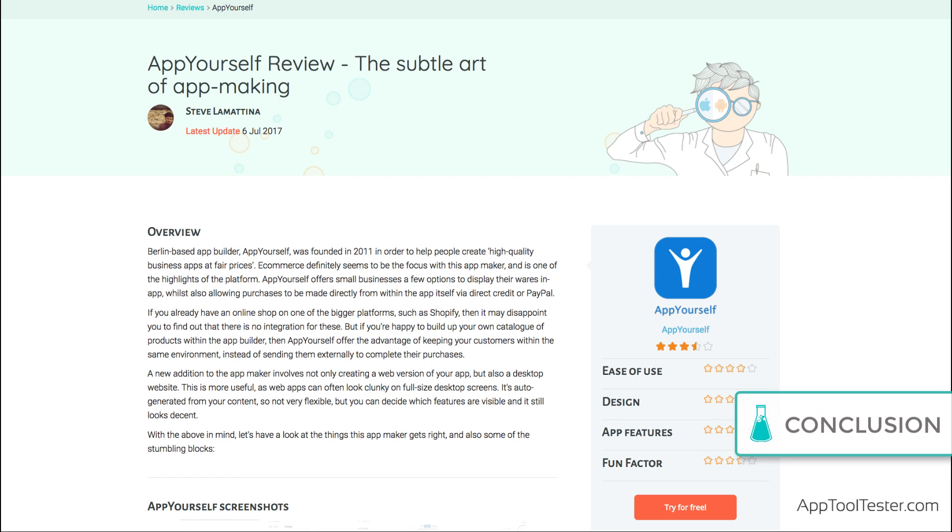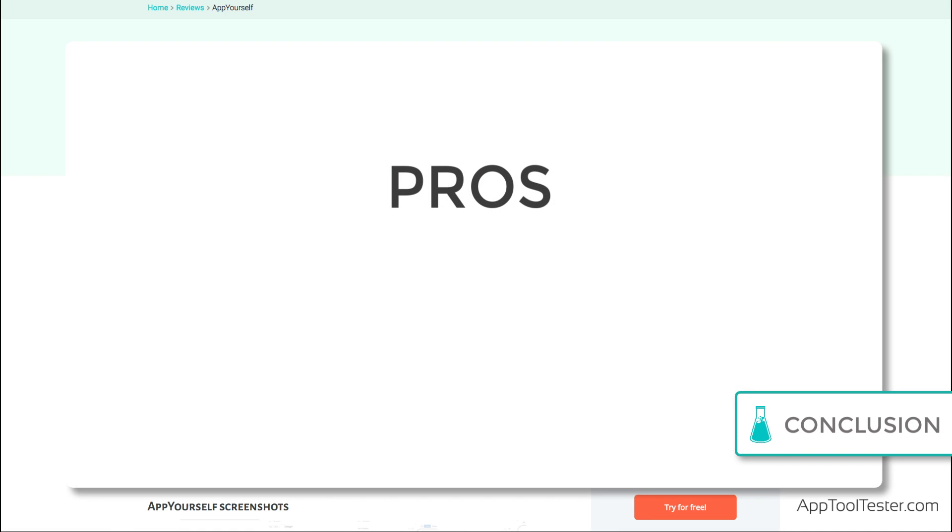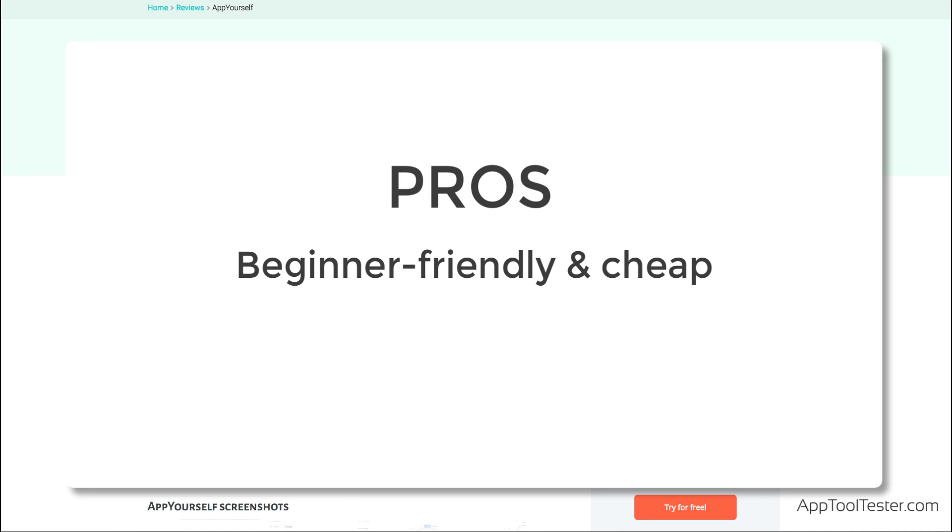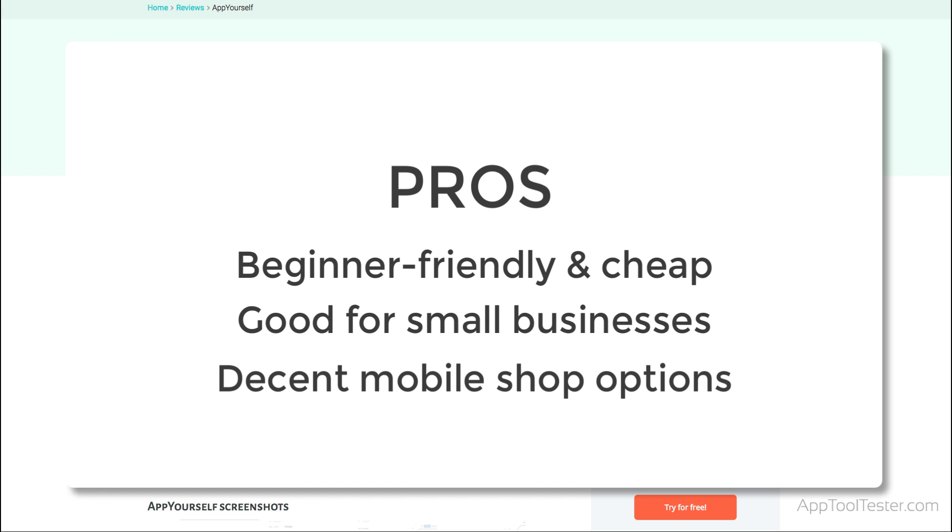AppYourself is easy to use and offers decent features which makes it a good choice for beginners who want a simple, and decently priced app maker. Small business owners who offer bookings and appointments and want to live chat with their users. Basic but functional in-app stores.